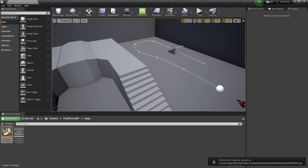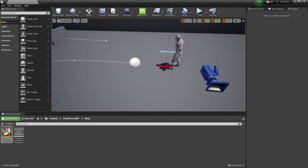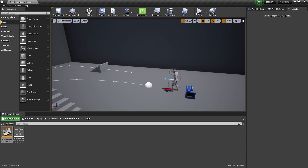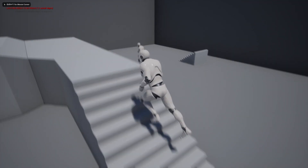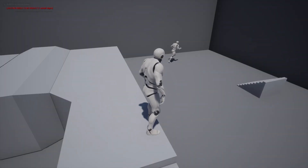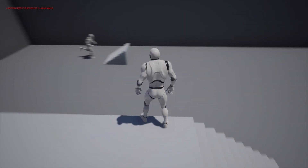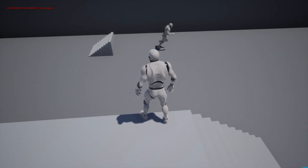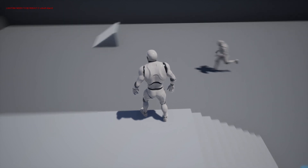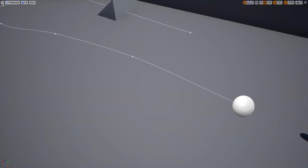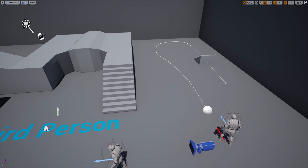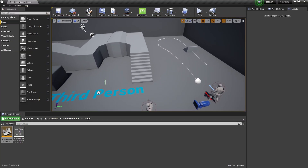Hey guys, welcome back. In this video we are going to learn how to make a spline follow system for a character NPC AI. Here's the example: that is our Unreal Engine 4 character and he's basically following the spline component. As you can see he's just following the spline track we created, and he will always do the loop type.